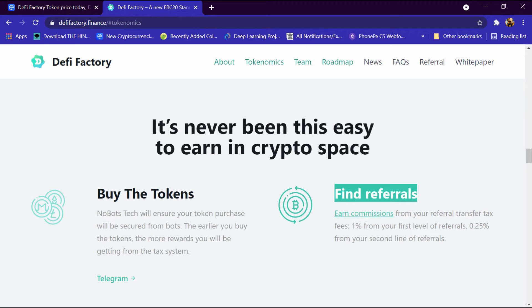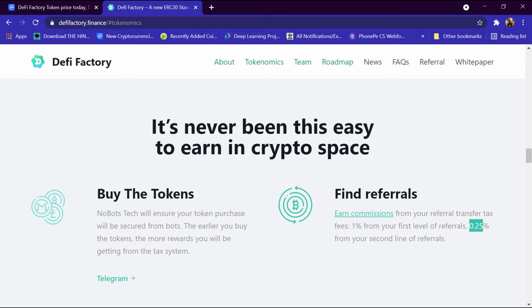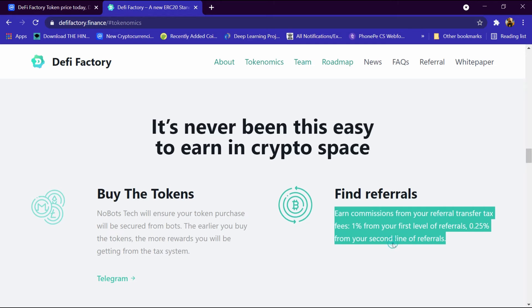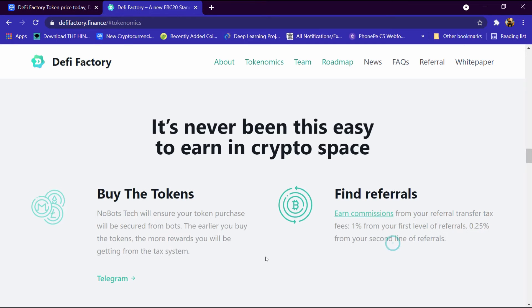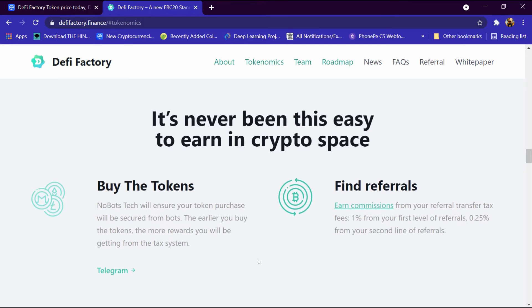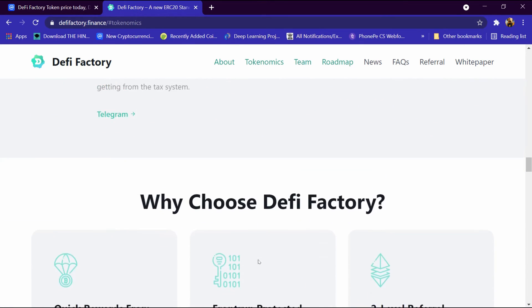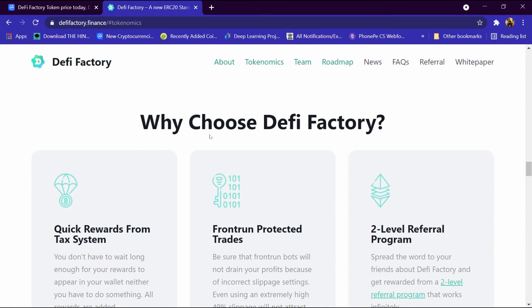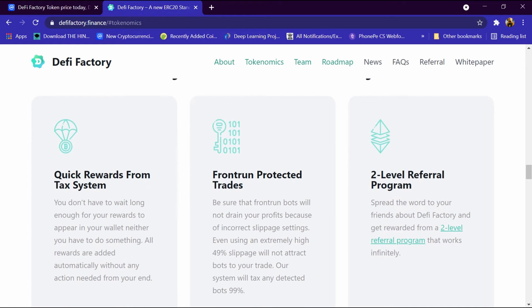Transfer tax is 1% from your first level of referral and 0.25% from second line of referrals.